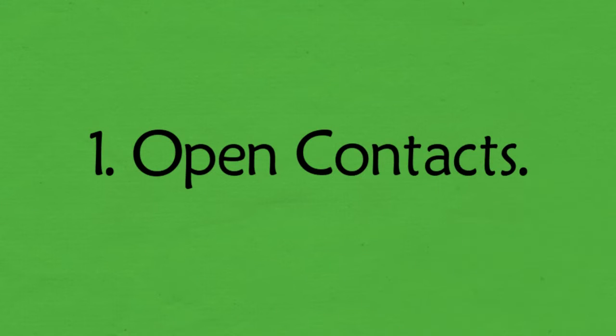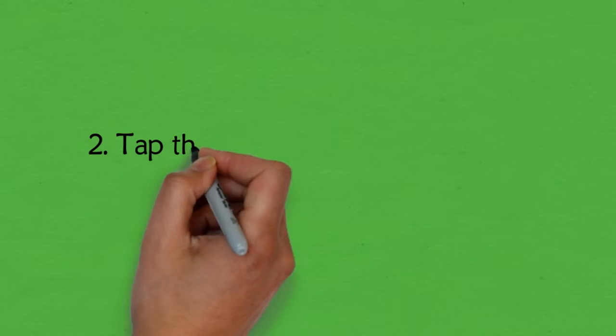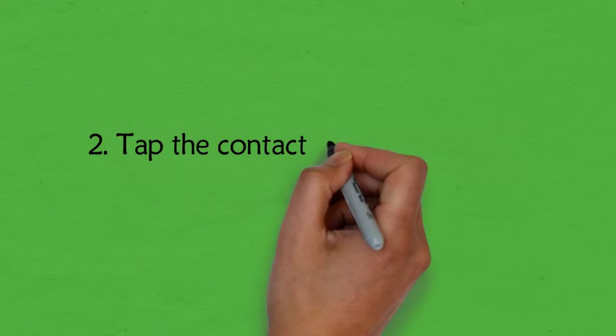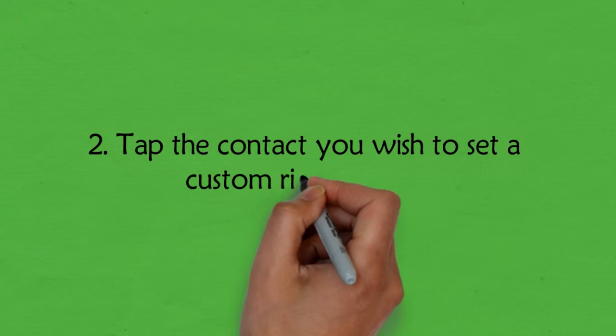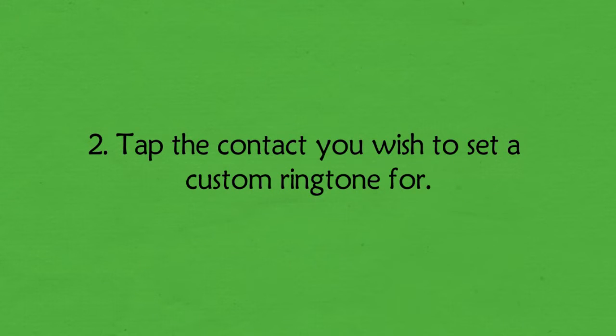1. Open contacts. 2. Tap the contact you wish to set a custom ringtone for.